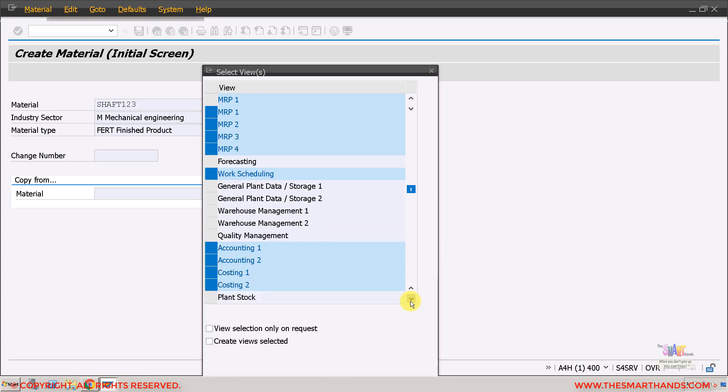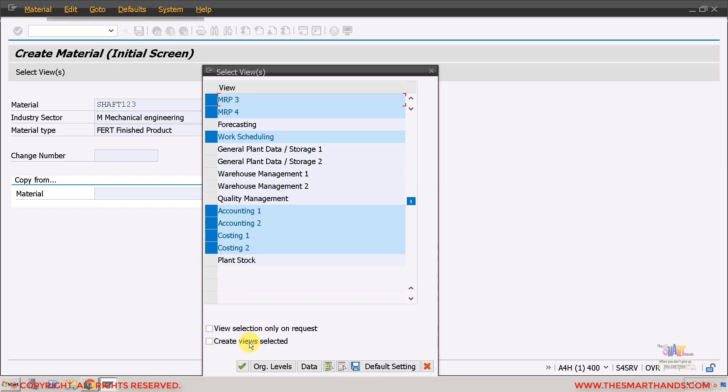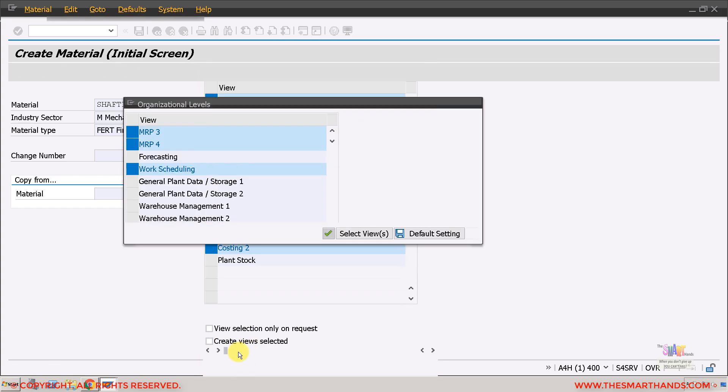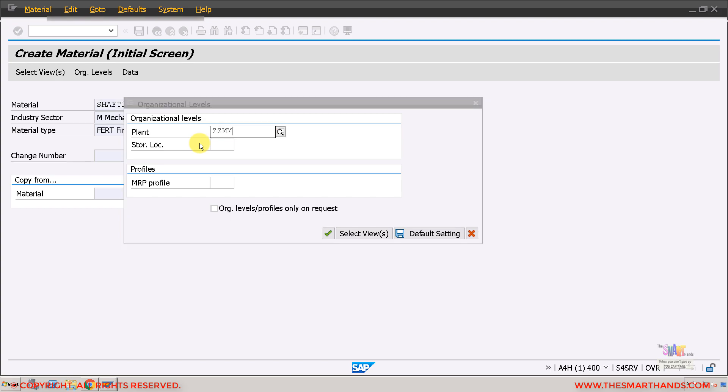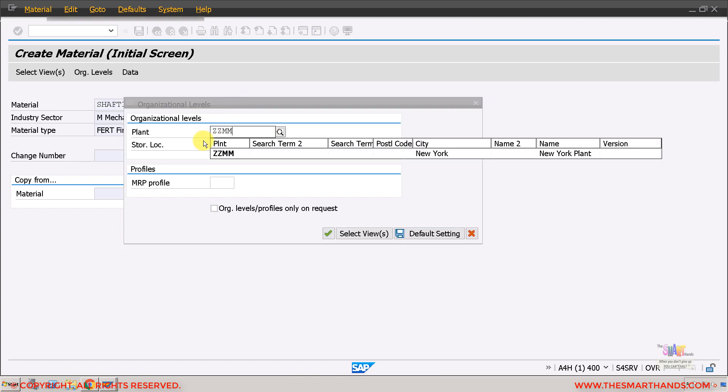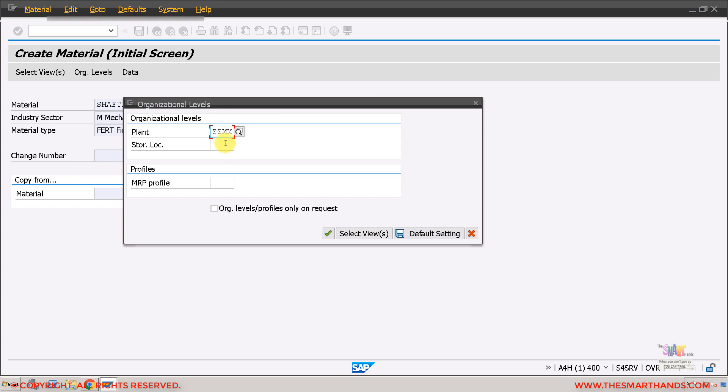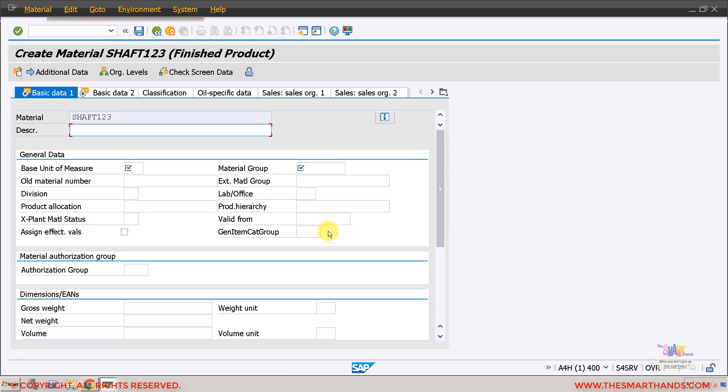I'll click on continue. Here I enter my plant that I created before ZZMM, and it will show you the plant here. Also the storage location, there were two storage locations, one was called prod and I will use it.